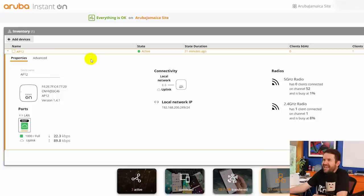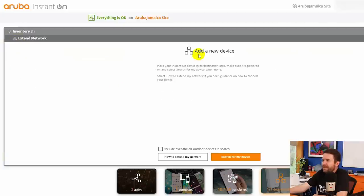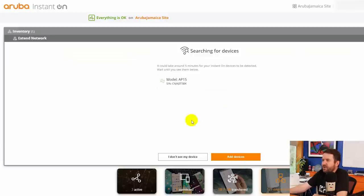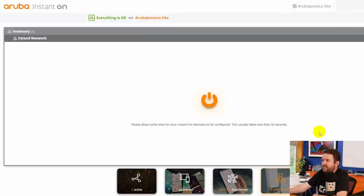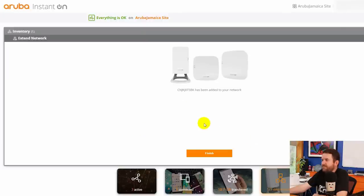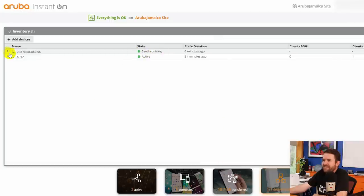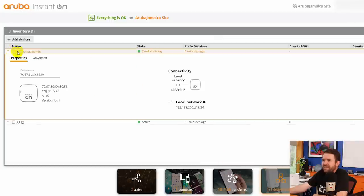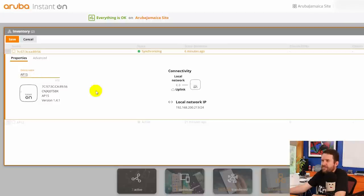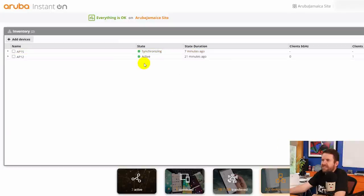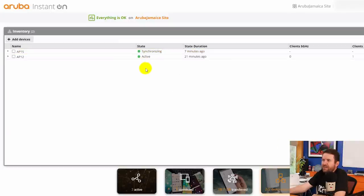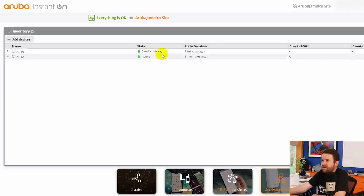So let's add a new device. We're going to click add devices, add a new device, place your Instant On device in its destination area, make sure it's powered on, and select search for my device. So let's go ahead and do that now. Boom, it was found immediately and we're going to, I guess you don't have to select it. You just click add devices. Please allow some time. Oh, that was it. So that has been added to the network and now we can see that this device is synchronizing. Let's go ahead and change the name to something friendlier, AP15, and we're going to go ahead and save that change.